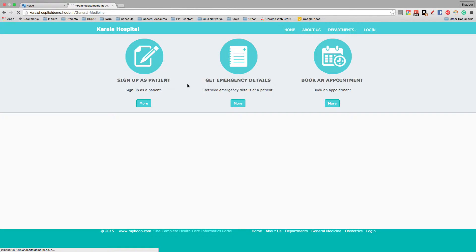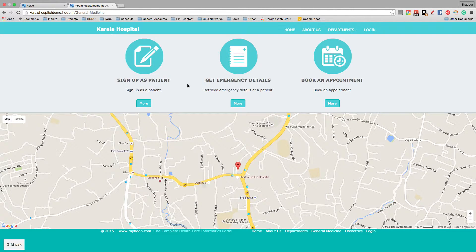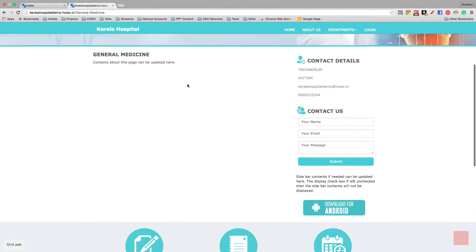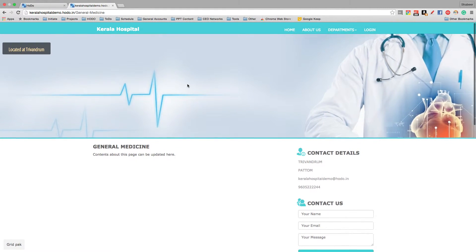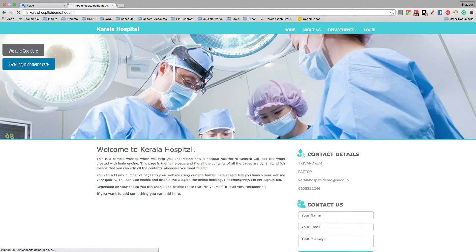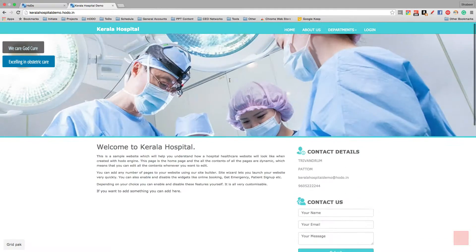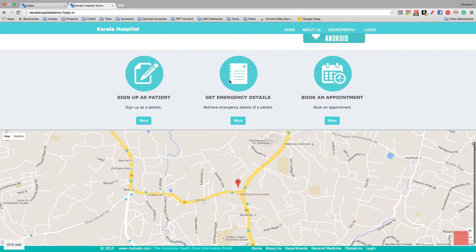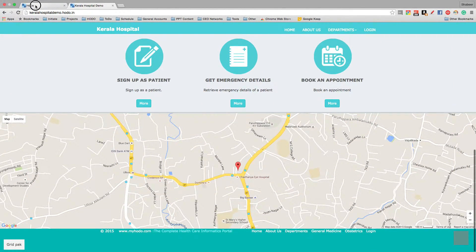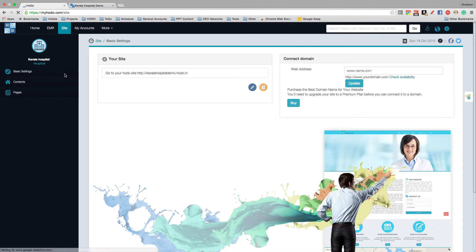Now the map will be displayed. We have set the map. The map will be displayed on the homepage — you can enable and disable it depending on your choice.